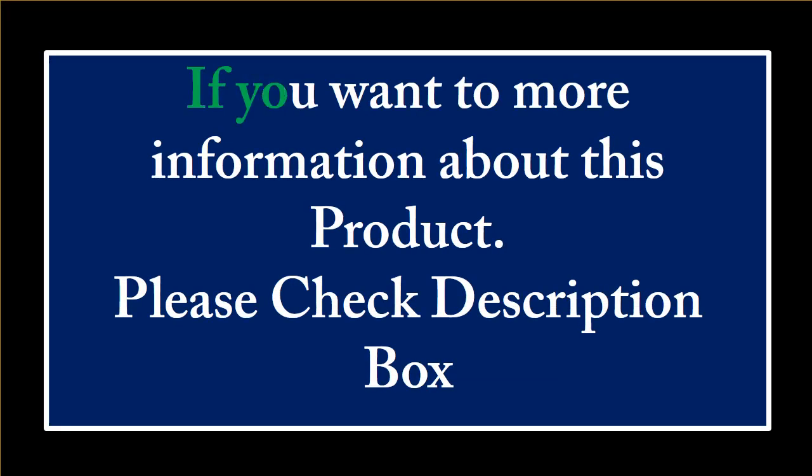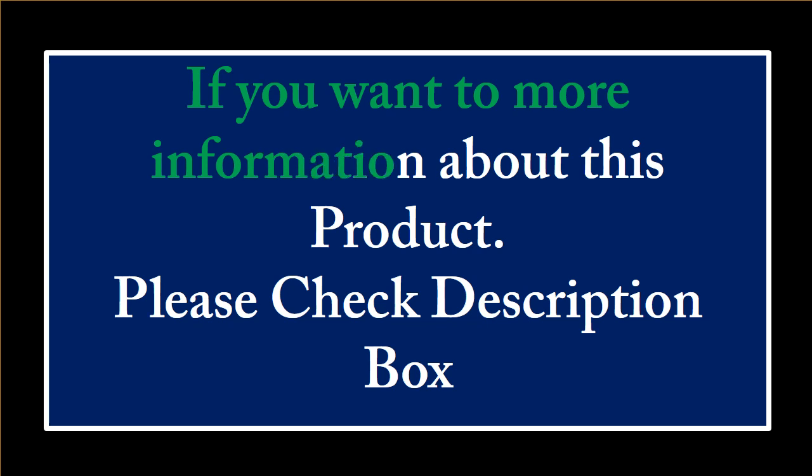If you want more information about this product, please check the description box.